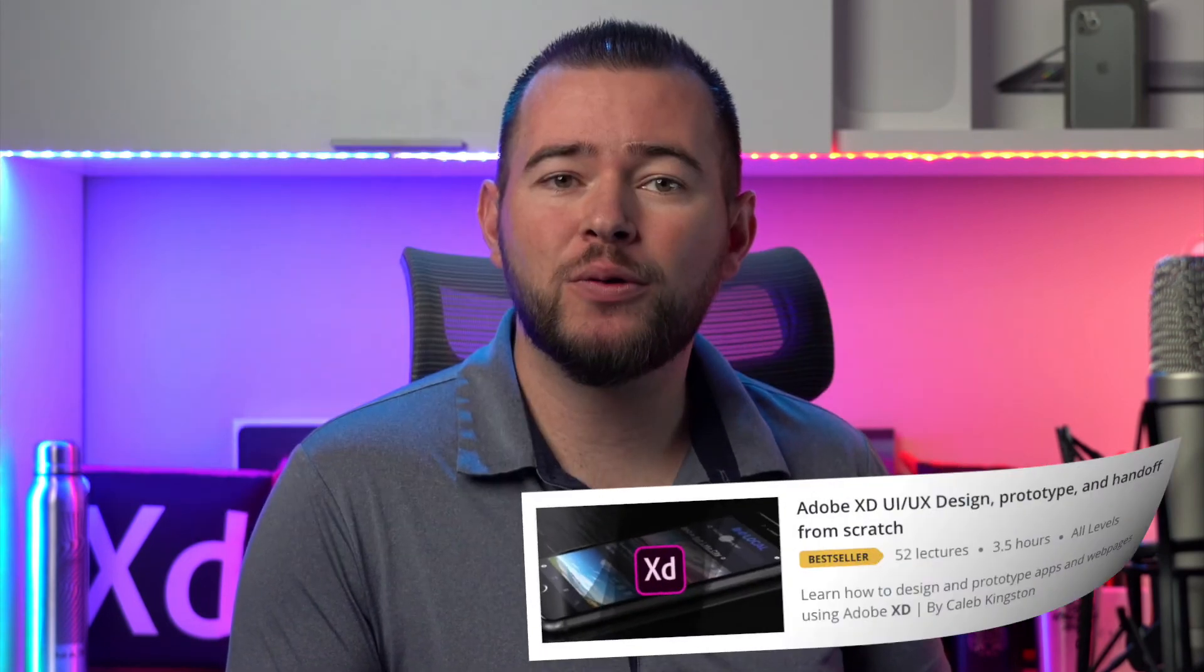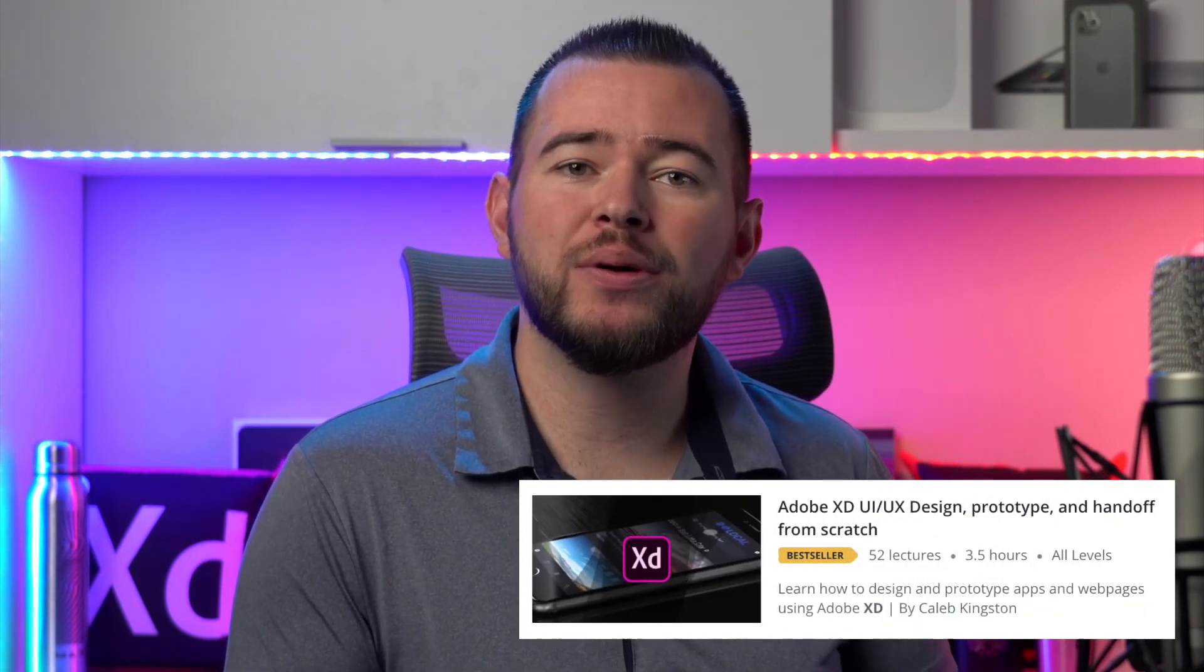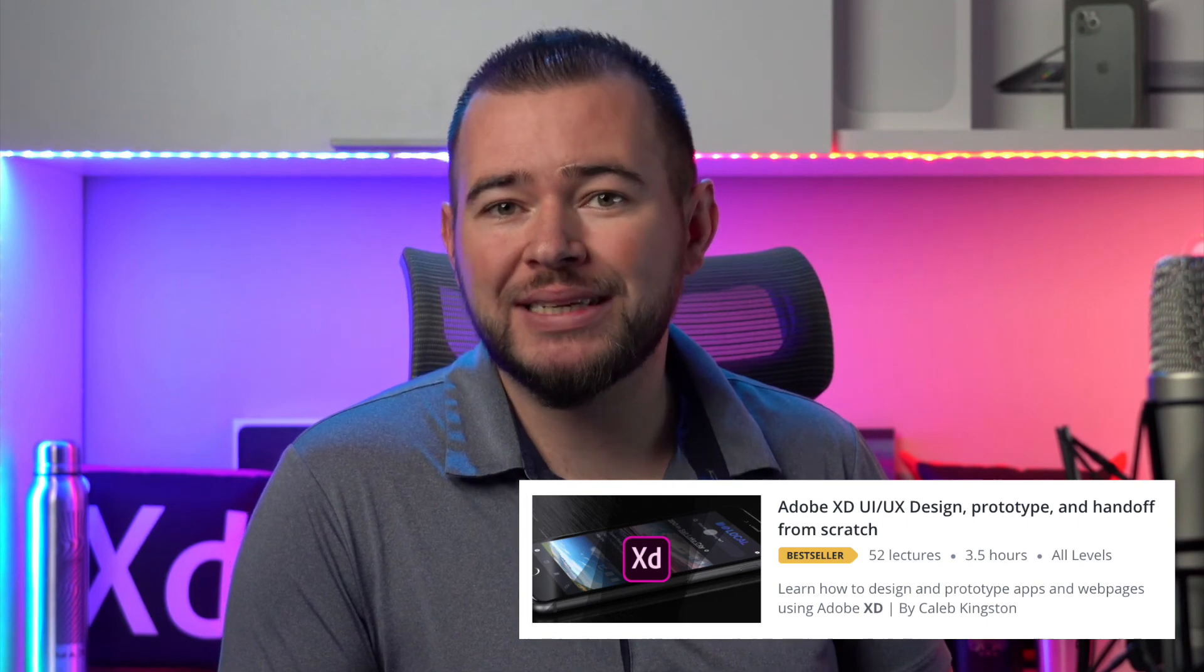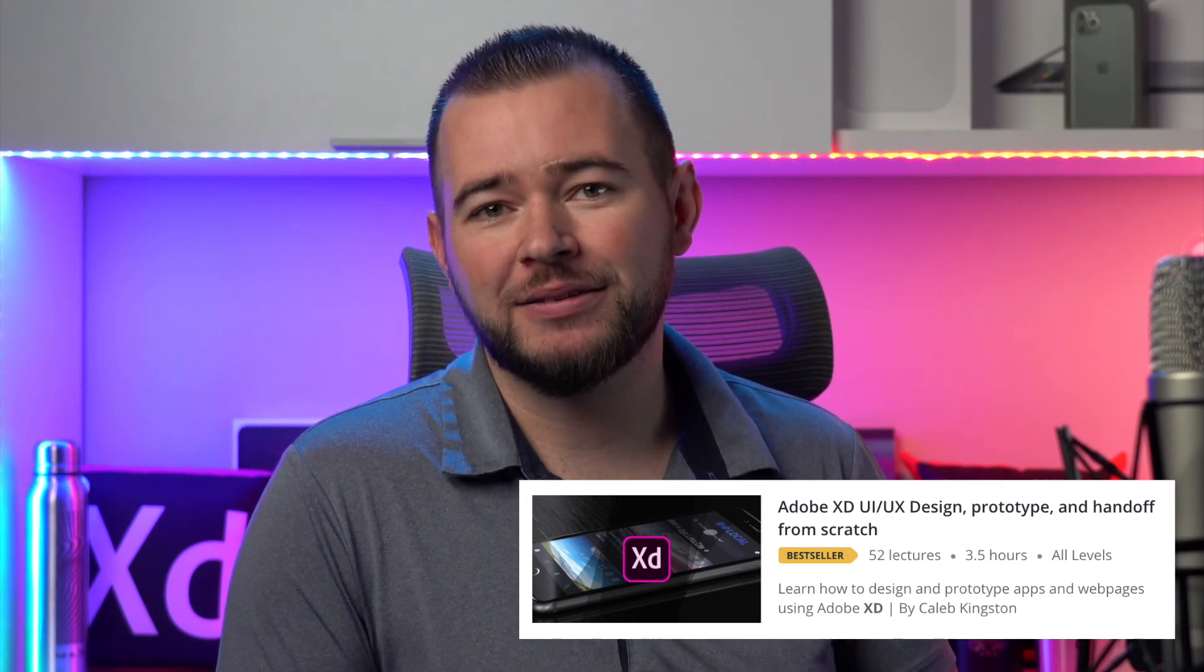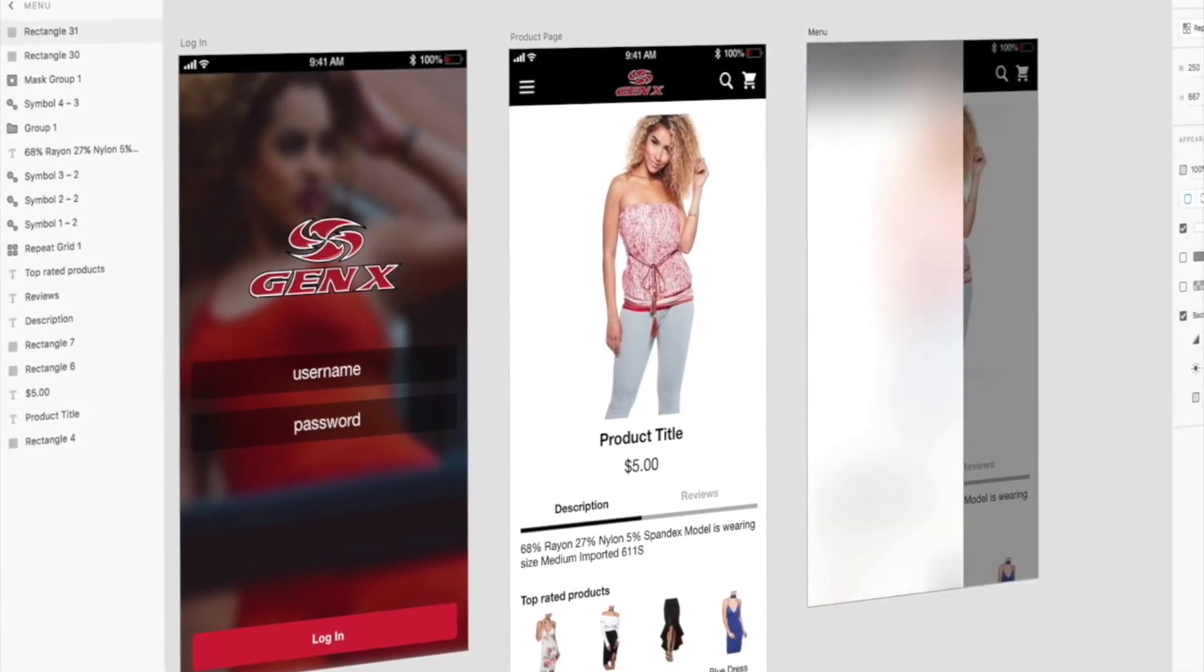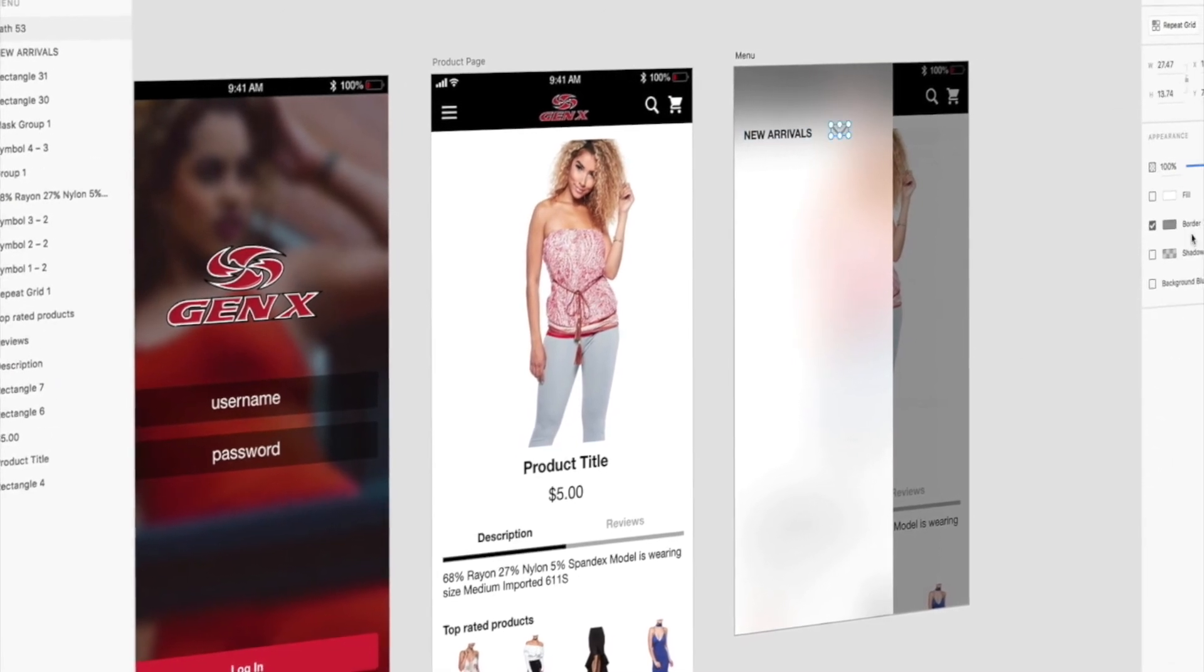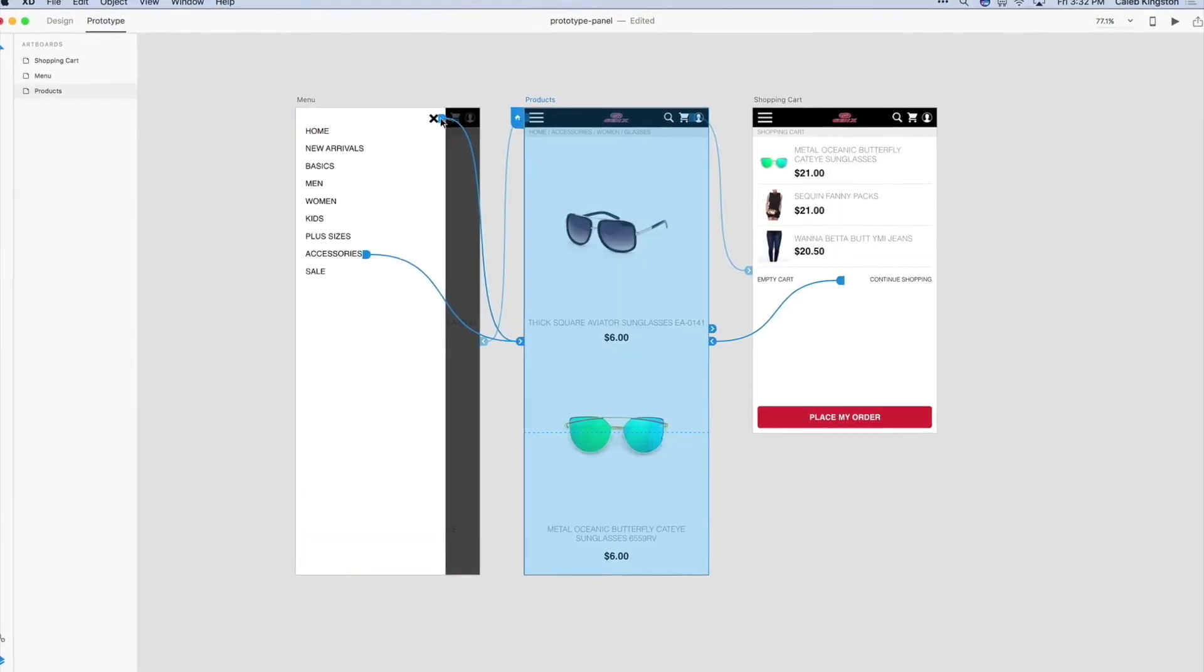I have a complete course on learning Adobe XD for UI UX design. You can find a link in the description below with a steep discount for my YouTube fans. This course covers everything from learning the Adobe XD interface to designing and prototyping an entire app from start to finish.